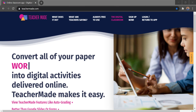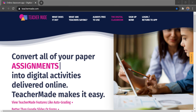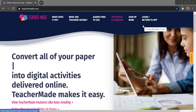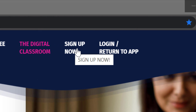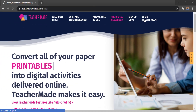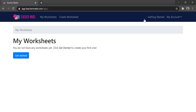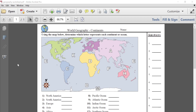Hello everybody. In this video we're going to take a look at teachermade.com. This website is free to use for teachers and it will convert any of your PDFs or picture files into digital activities. This is probably the easiest way to make a digital activity from a PDF. So let's take a look. To get started we'll go to teachermade.com — there's no payment required, this is a free website.